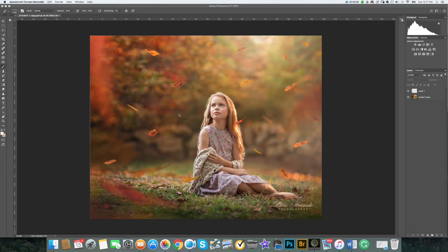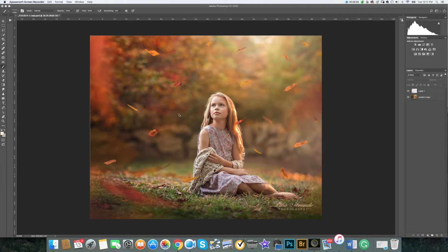This is Lilia Alvarado with Lilia Alvarado Photography and Editing Resources. Today let's review how to use our artistic file overlays.